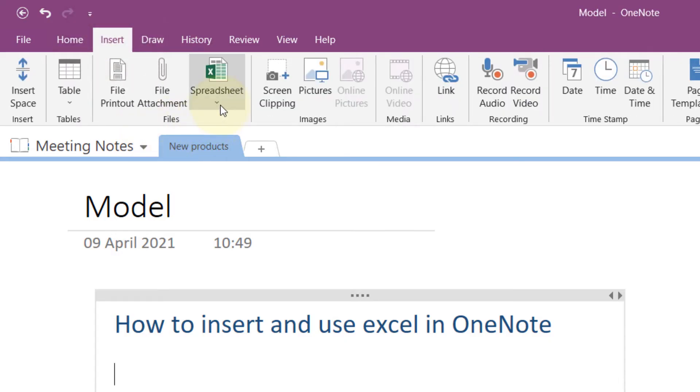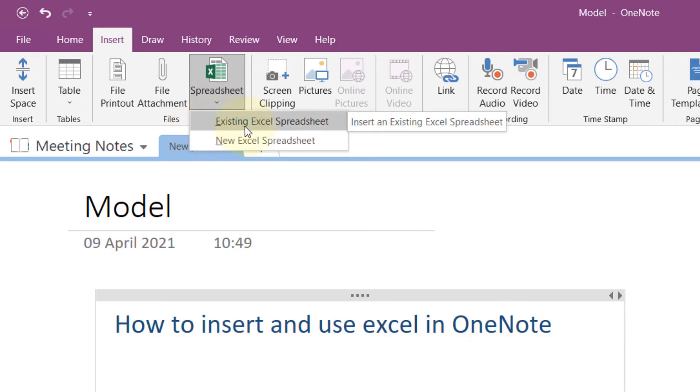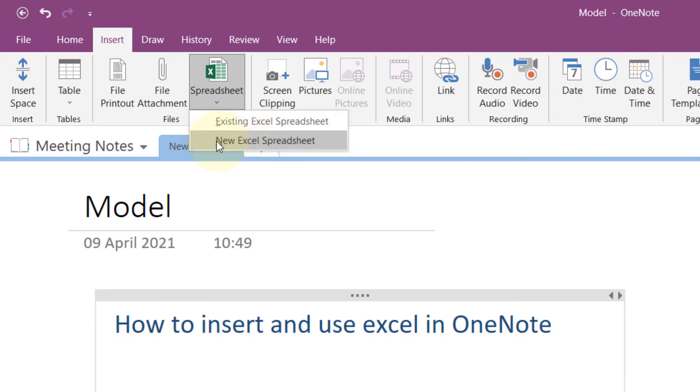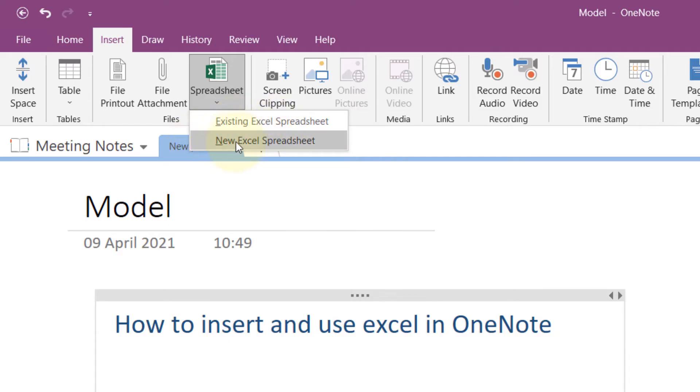Then go to Files and select Spreadsheet. You can choose between an existing Excel spreadsheet or a new Excel spreadsheet. You can insert a spreadsheet that you have already created or create a new one.